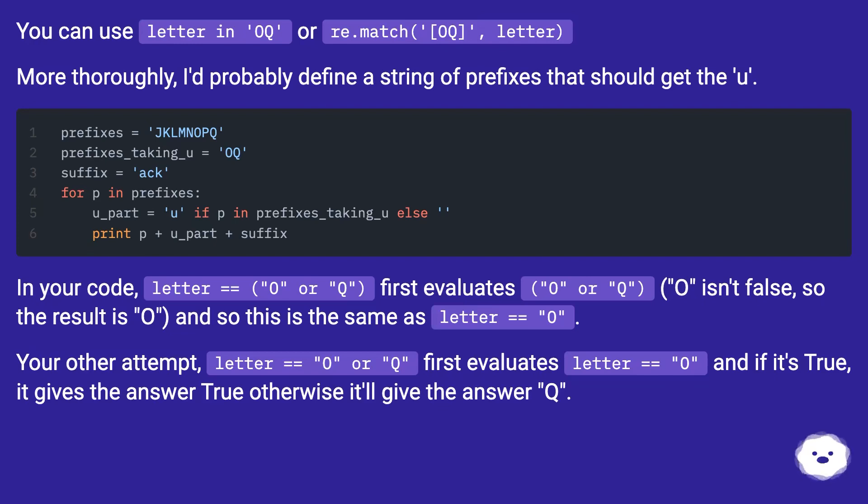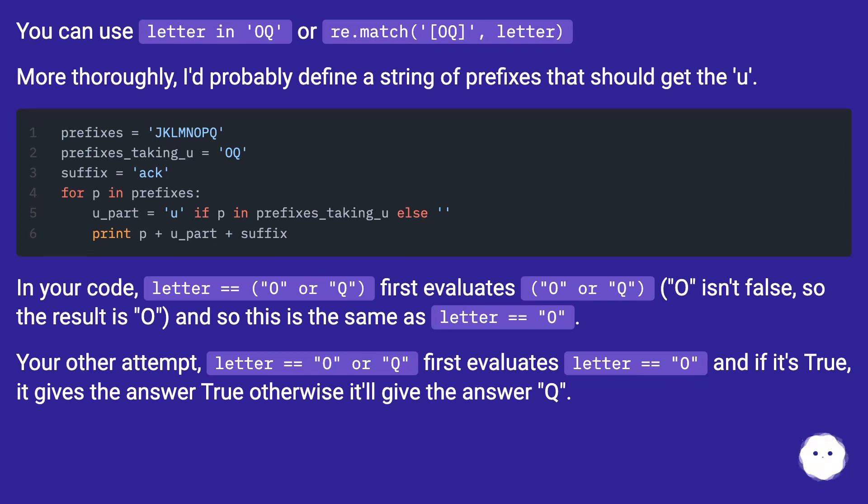In your code, letter == ('O' or 'Q') first evaluates ('O' or 'Q'). 'O' isn't false, so the result is 'O', and so this is the same as letter == 'O'.